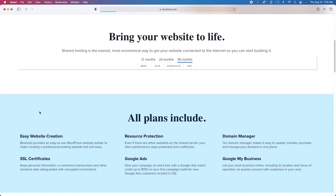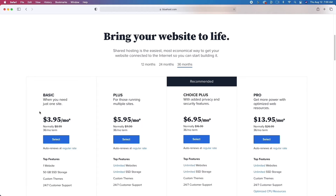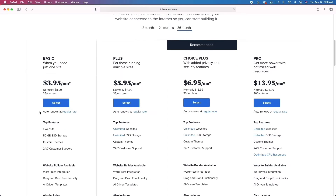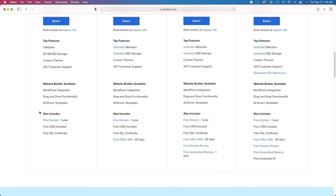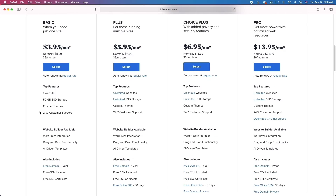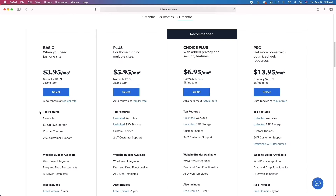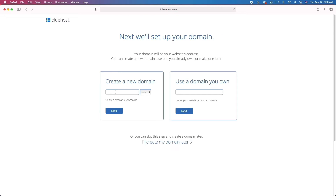When you click that link, you'll be taken to this website where you'll go ahead and click Get Started. What I recommend is to click the first plan on the far left — the basic plan — if you're just getting started with a website. There are a number of options, but click Select and then move on.